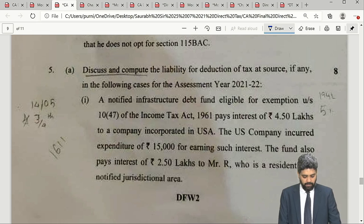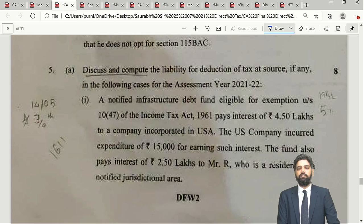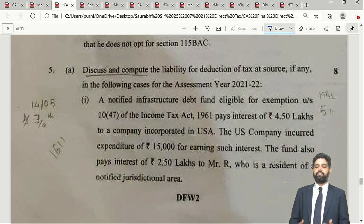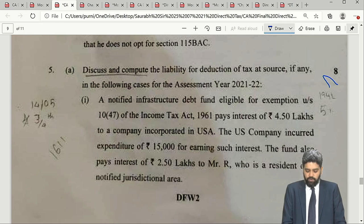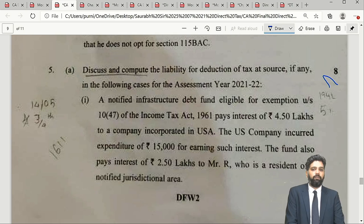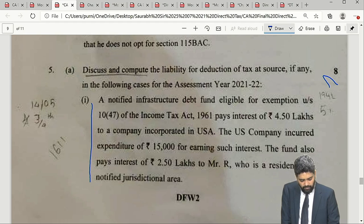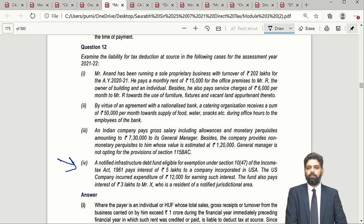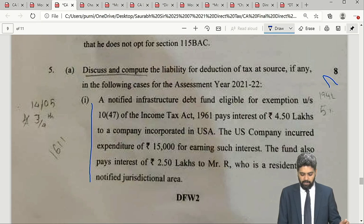Question 5 Part A is based on the TDS chapter. TDS is one chapter on which you can always expect a question, because after qualifying as a chartered accountant, dealing with tax deductible at source on payments is a daily activity. Typically, four scenarios are given and we have to identify where TDS is deductible, under which section, and at what rate. The institute has not been very creative here — the first adjustment on a notified infrastructure debt fund eligible for exemption under Section 10(47) having paid interest, and the fourth adjustment are the same type of questions we have already covered, with only figures changed.